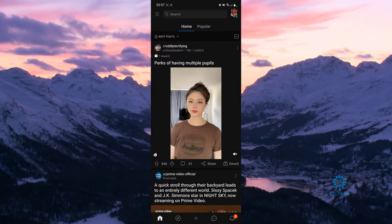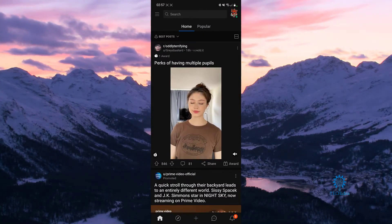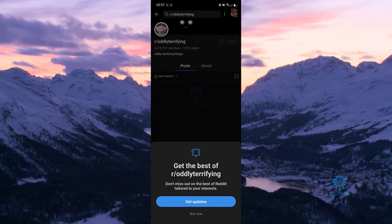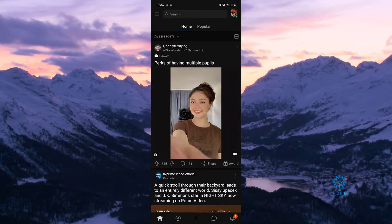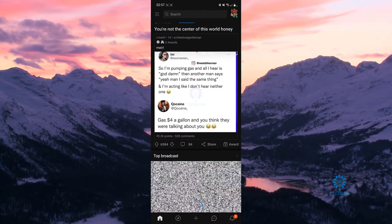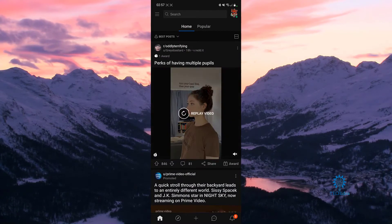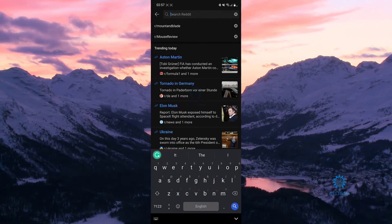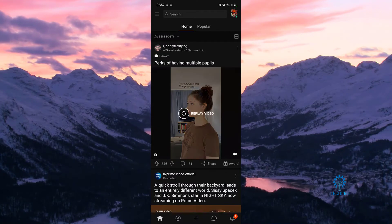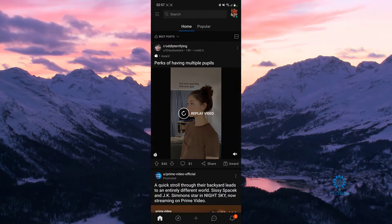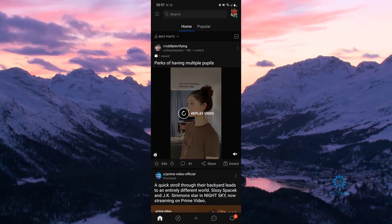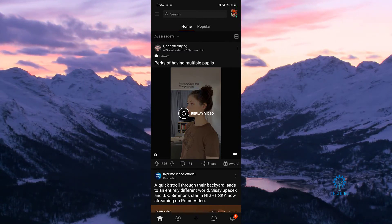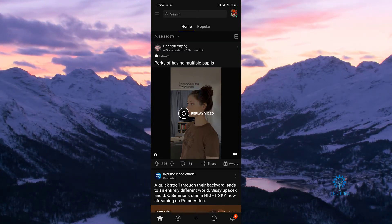If you're following multiple people or multiple pages, if you're a part of multiple communities, and you want to go to, for example, the anime community, you can search it up obviously and go there, but in case you don't remember what community you're in and you don't want to type it out and just want to easily go there, it's very simple.